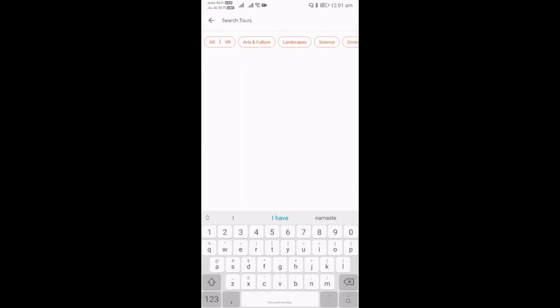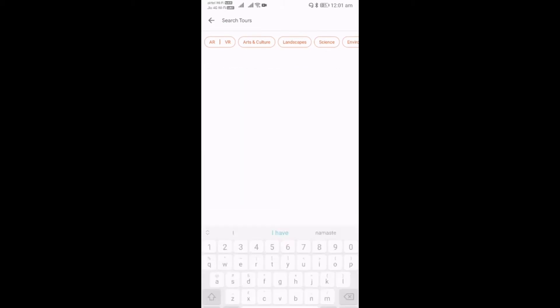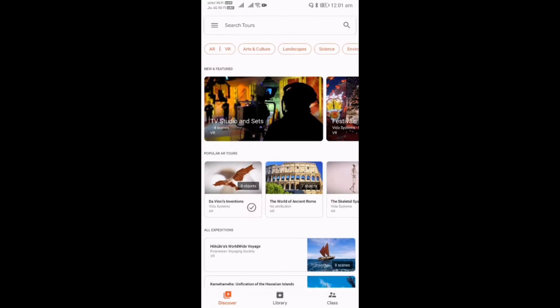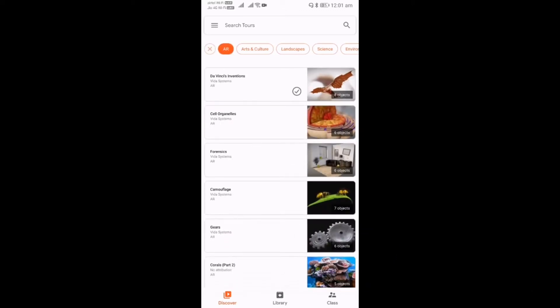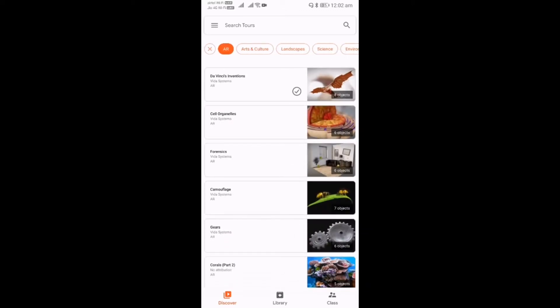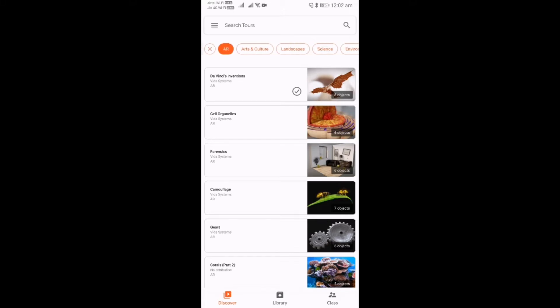This is the app's home screen. First, at the top we have an option for search. Next, you can see some categories. First we have a filter to select AR or VR—that is, Augmented Reality or Virtual Reality. Then we have some categories like art and culture, landscape, science, and so on.